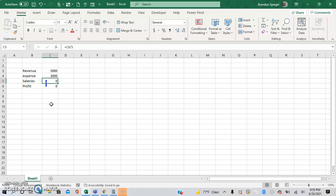Basically, a circular reference means that a cell either directly or indirectly references itself again in a calculation.